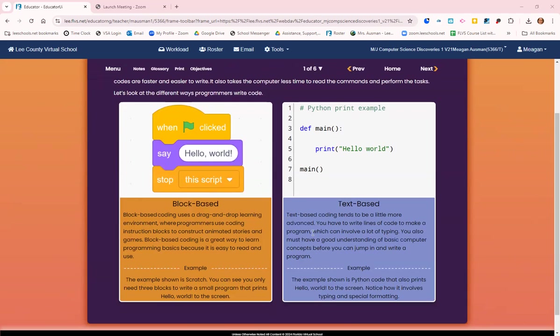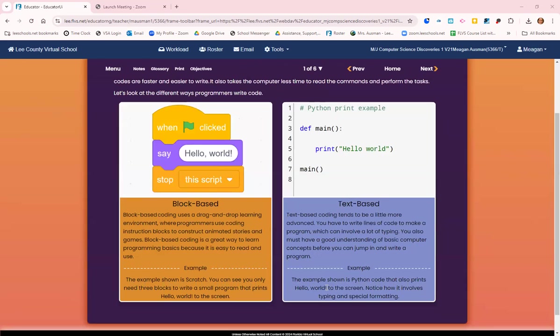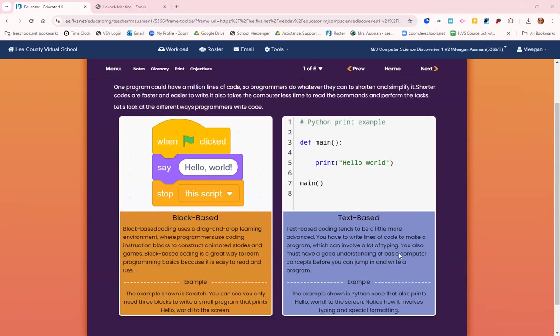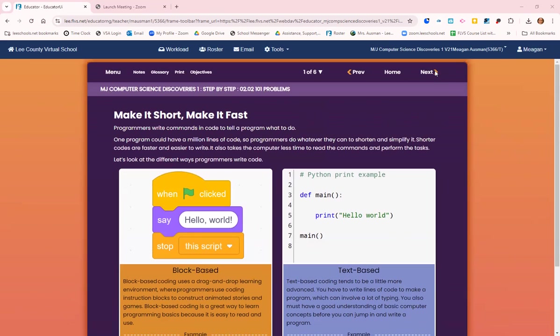Text-based coding can involve a lot of typing. You also must have a good understanding of basic computer concepts before you can jump in and write a program. This example is Python code that also prints hello world to the screen. Notice how it involves typing and special formatting. Both of these codes have the goal to show hello world on the screen, but there are completely different ways of doing that.